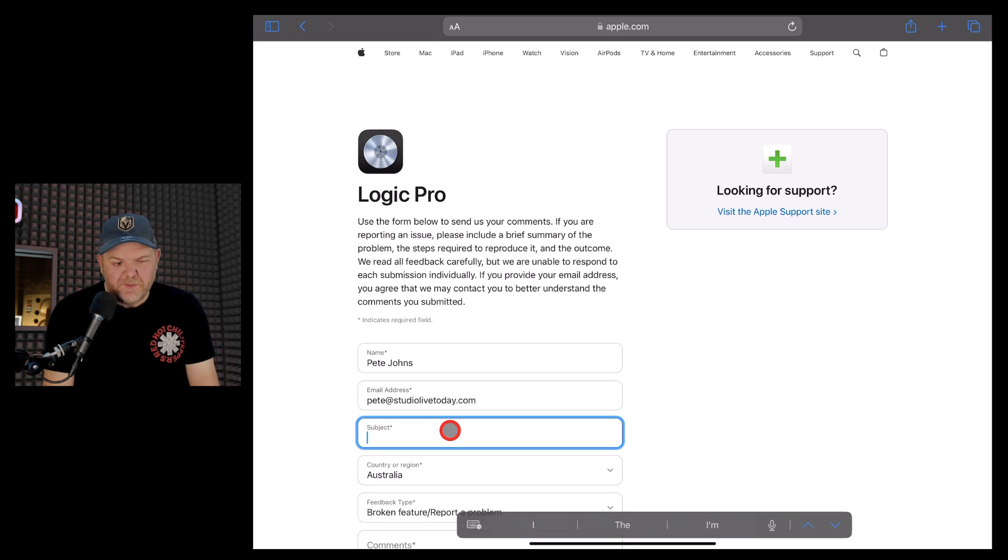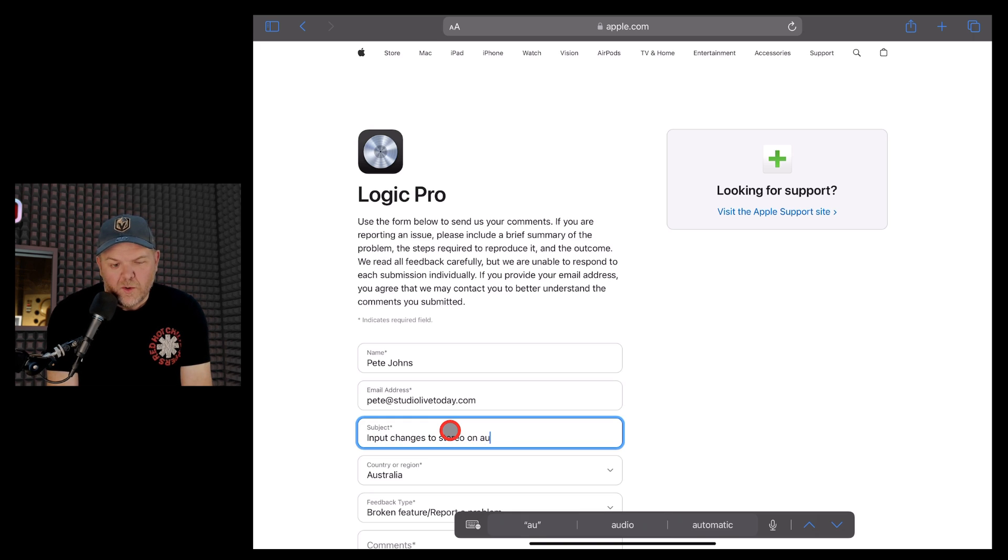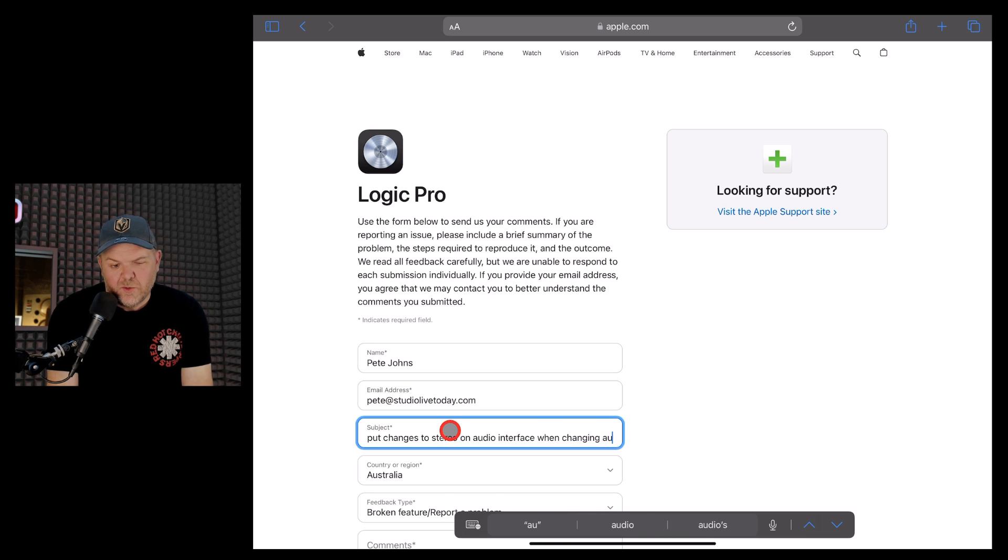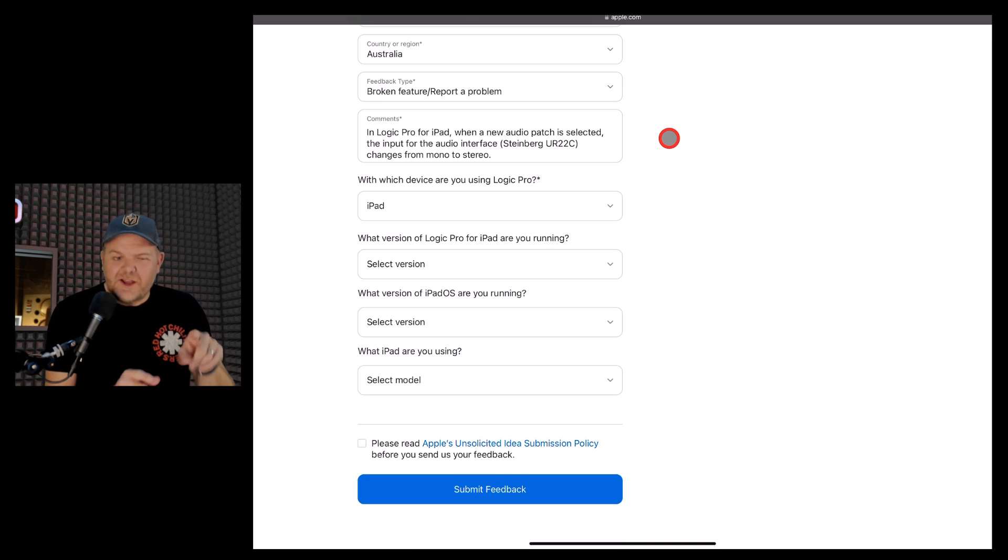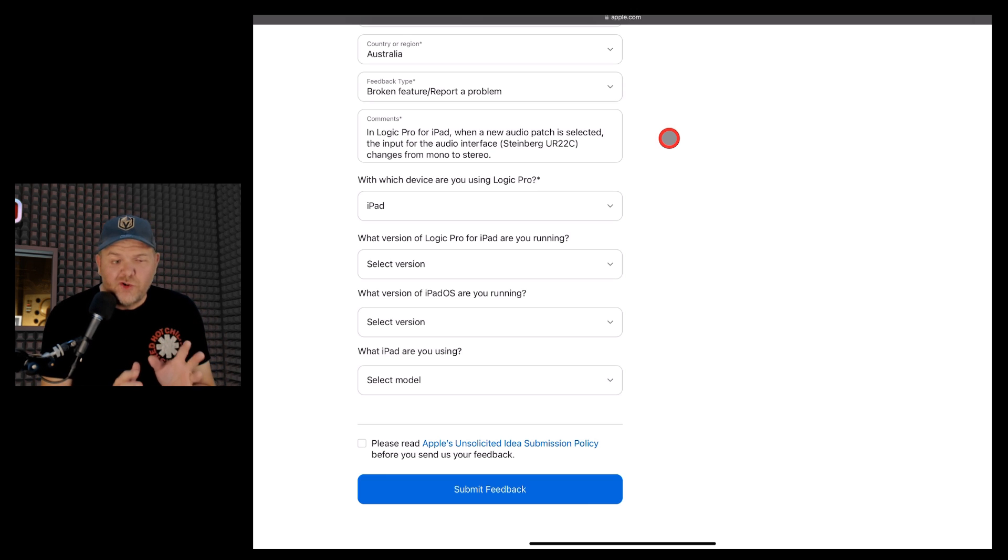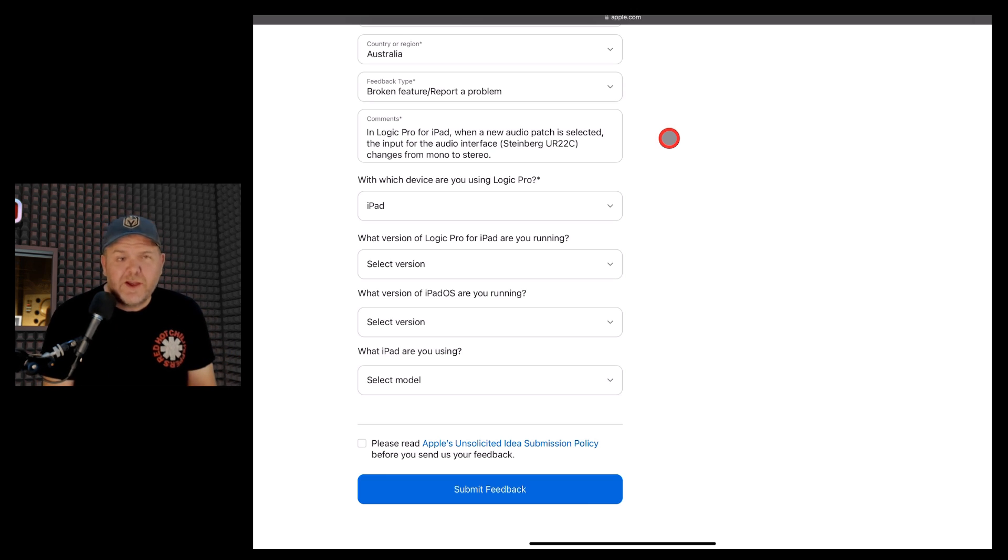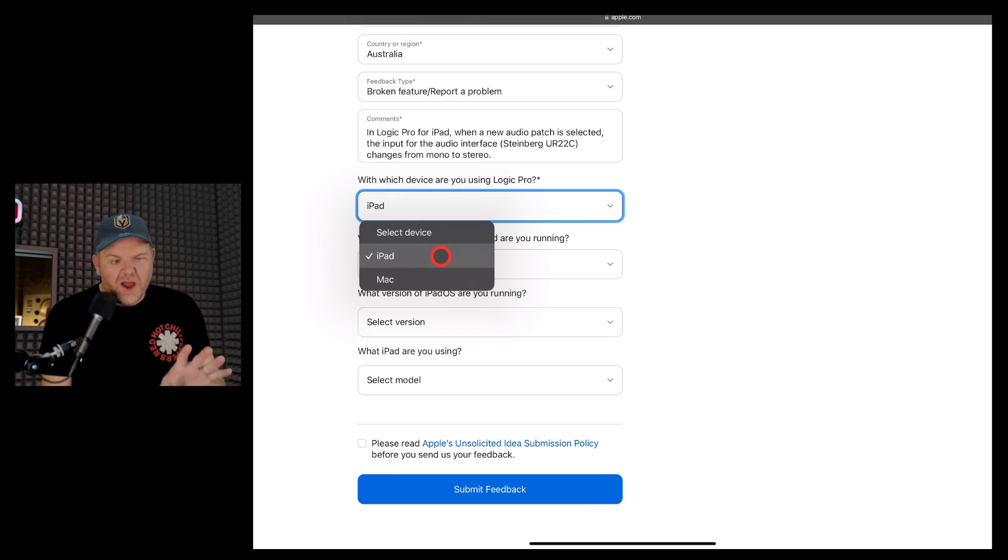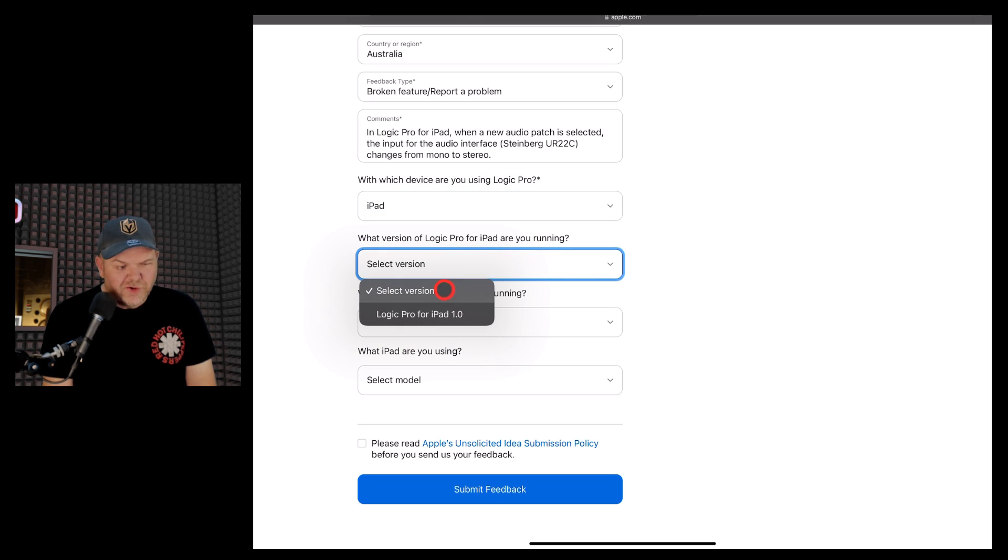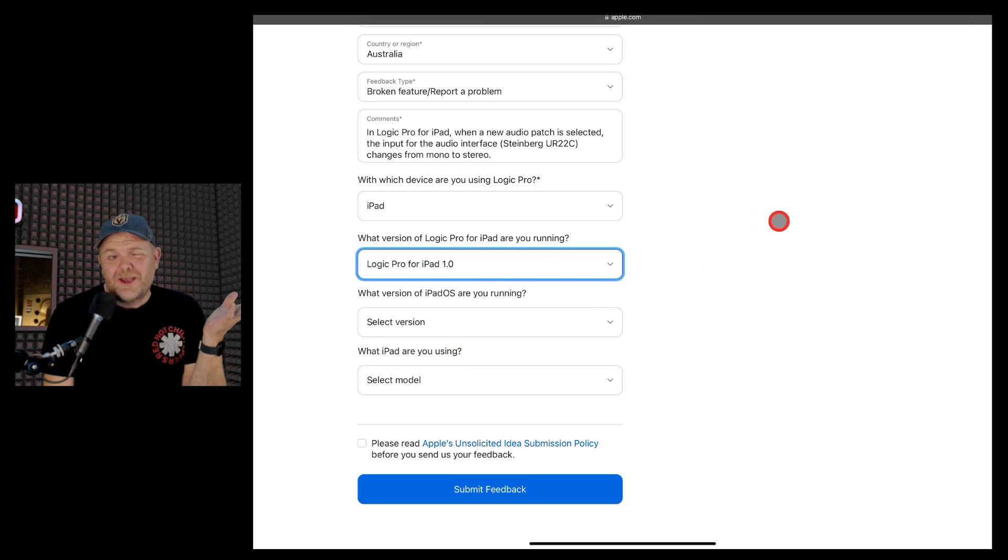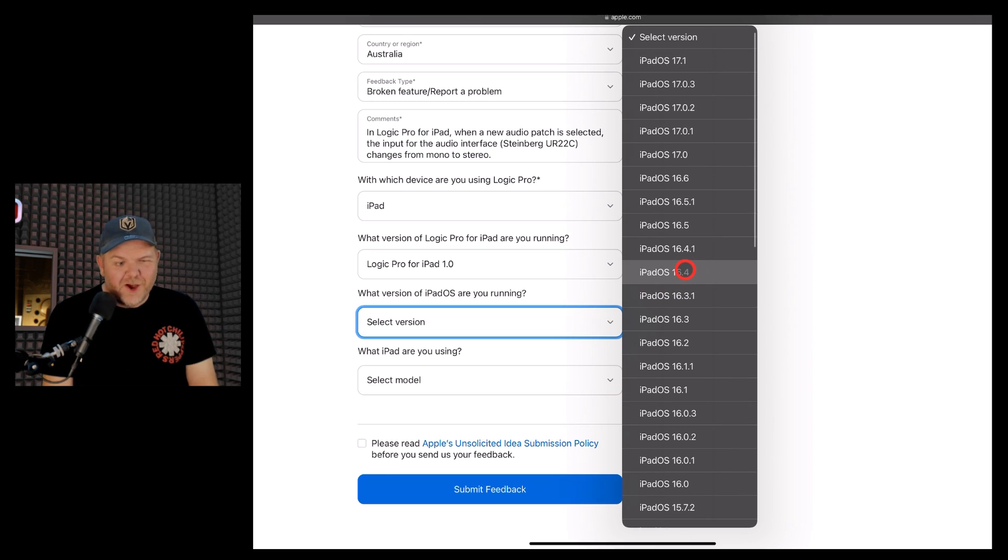We will give it a subject, so we'll do the audio interface one. So we'll say input changes to stereo on audio interface when changing audio patch. So give it a nice description that's going to say exactly what's happening. So I've added here a very simple comment here about the problem, which is that in Logic Pro for iPad, when a new audio patch is selected, the input for the audio interface, Steinberg UR22C, changes from mono to stereo. I've selected iPad as the version here, and the version of Logic Pro is going to be 1.0, because that's all we got so far.